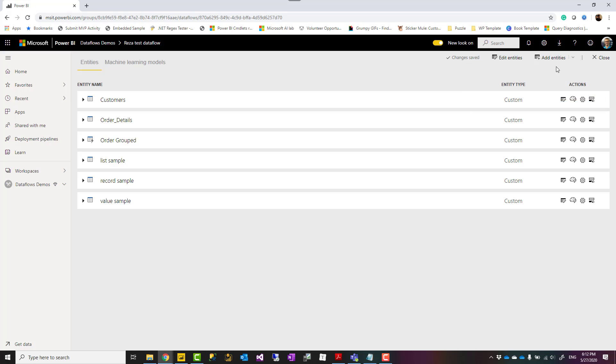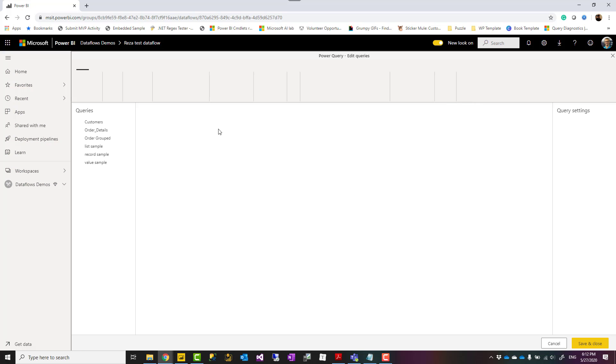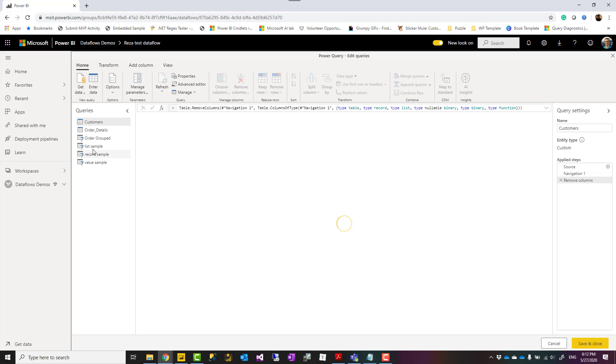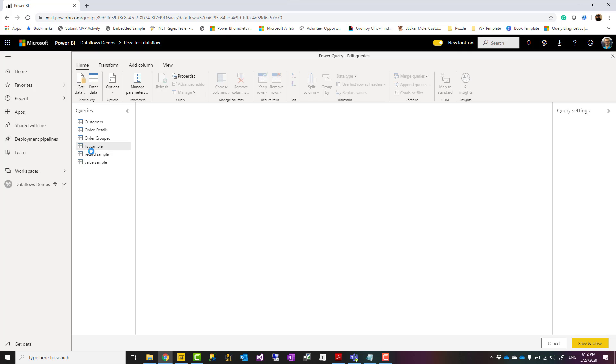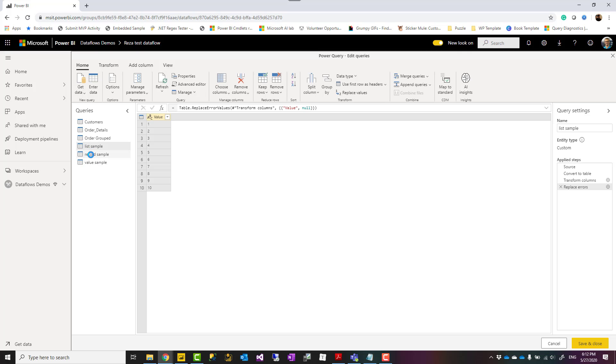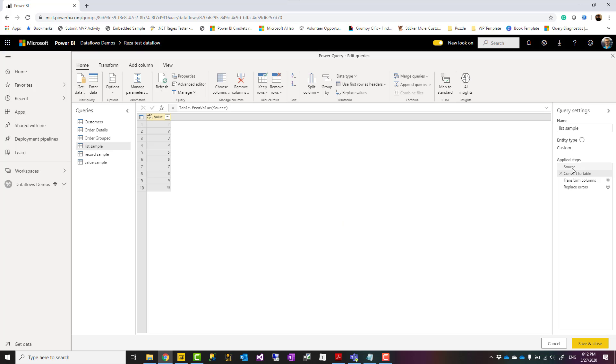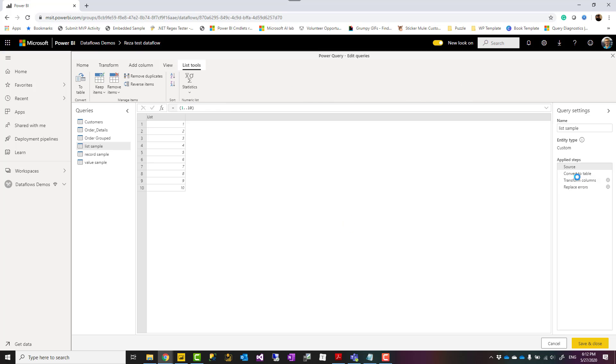Even if I go back to edit entities, I will see them as tables. As you can see here, they are all table icon, and if I click on any of these, they are actually a table. There is a set of transformations added automatically by the data flow at the end of those to convert whatever structure they've been into a table. This is one of the differences of Power Query in Power BI Desktop with the Power Query in data flow.